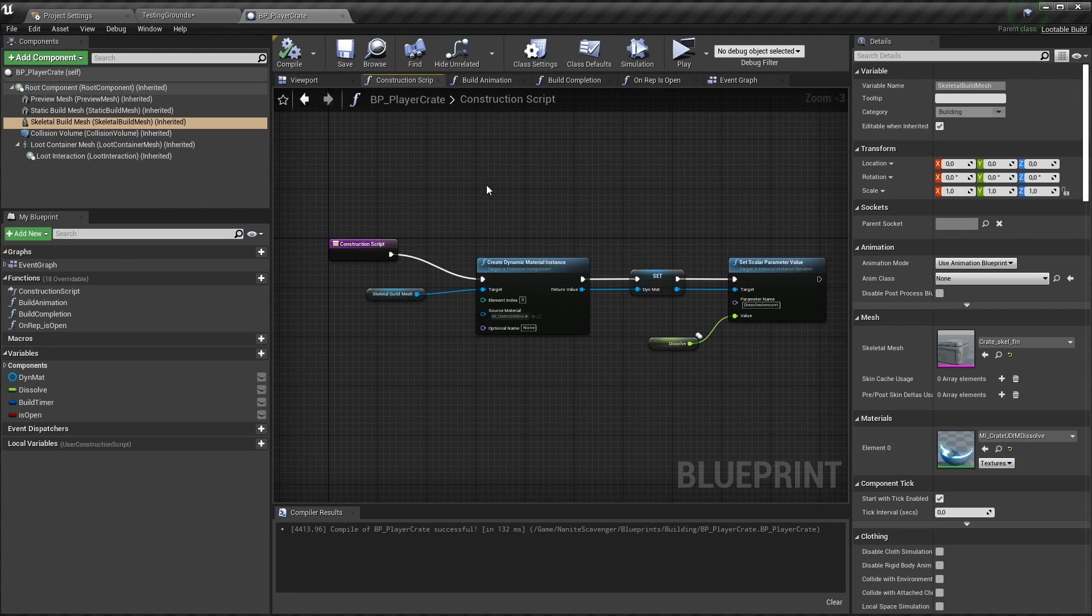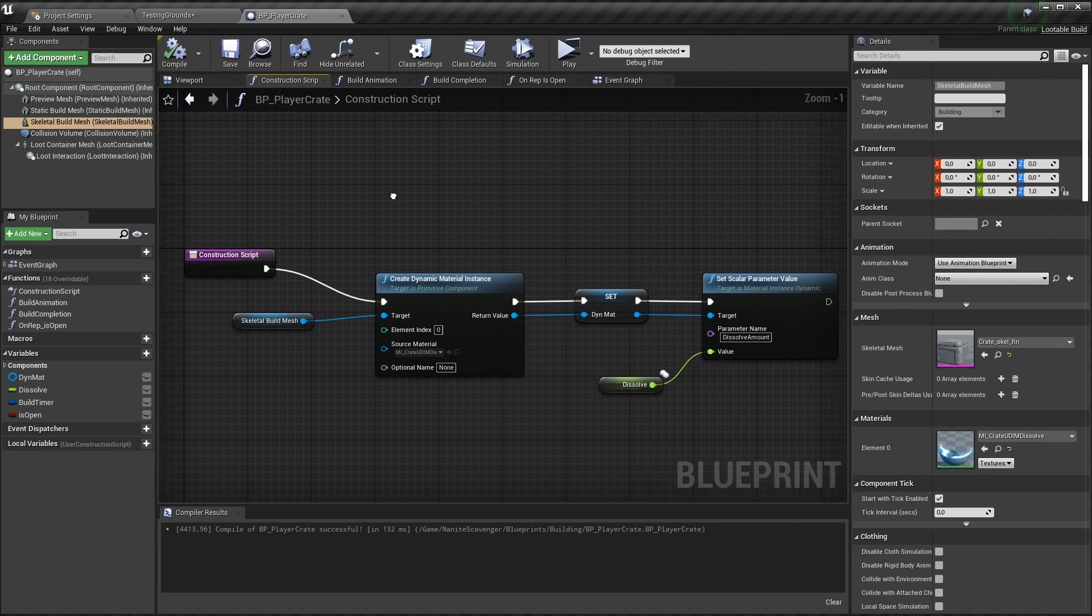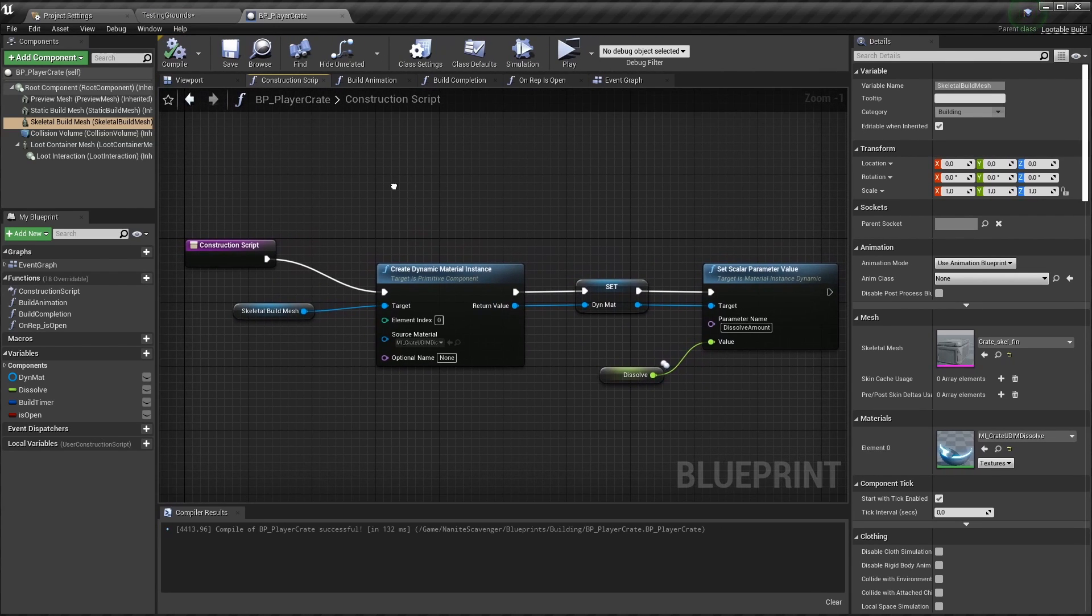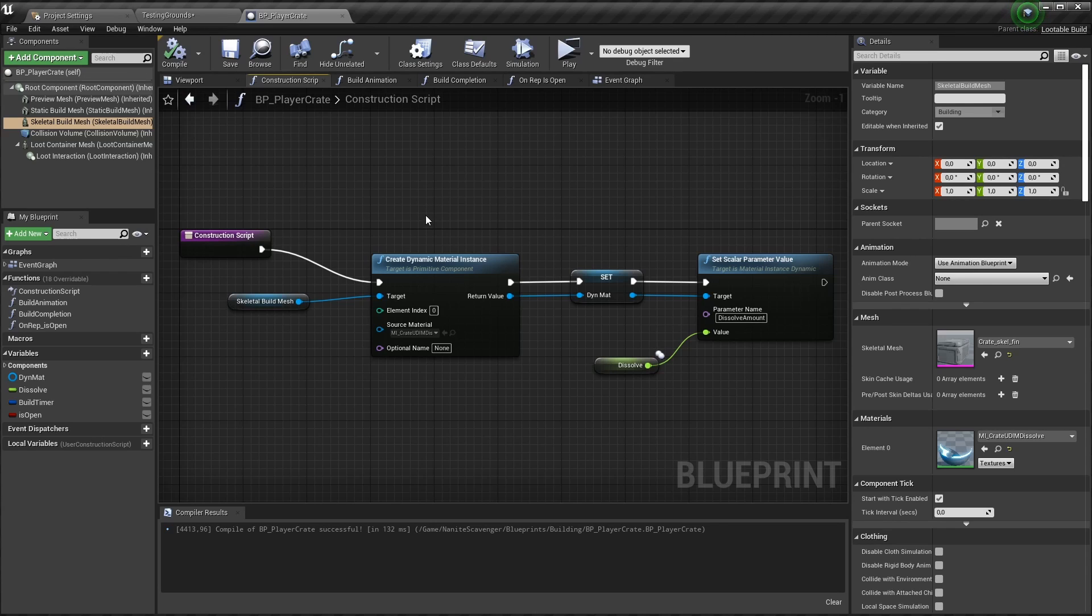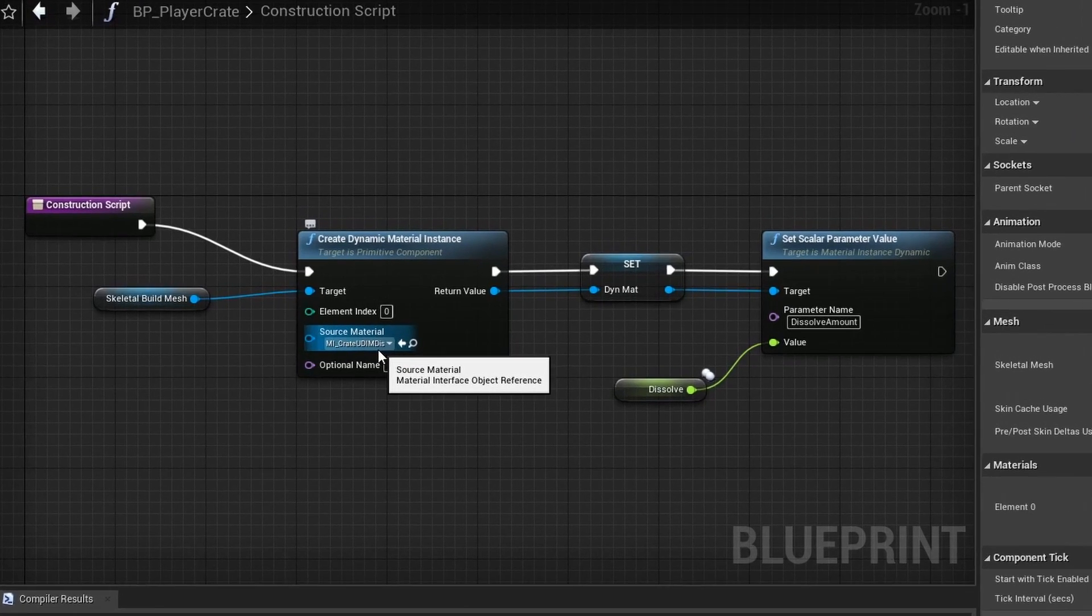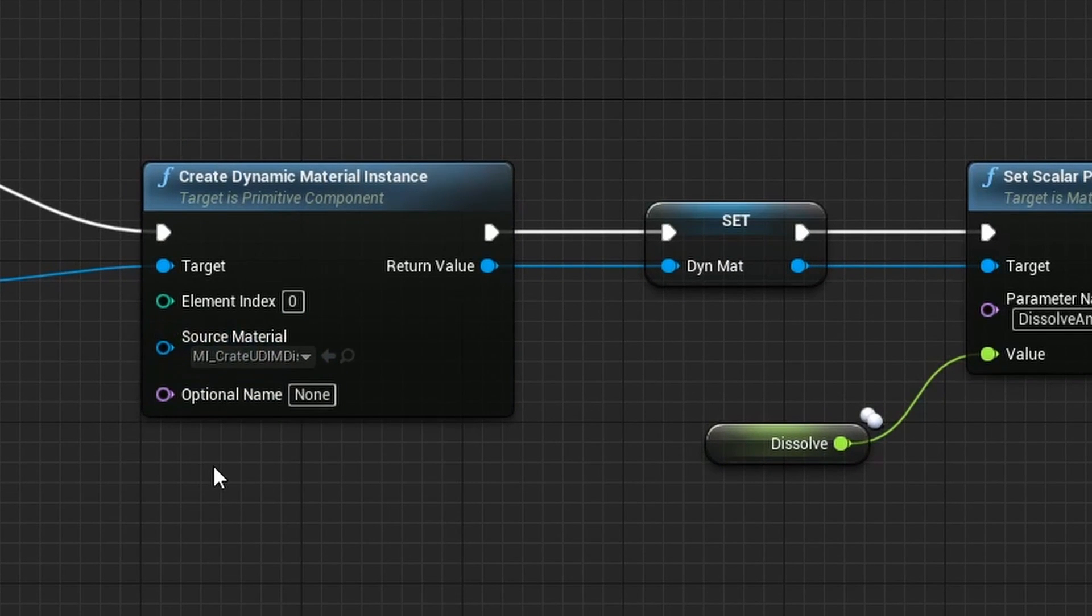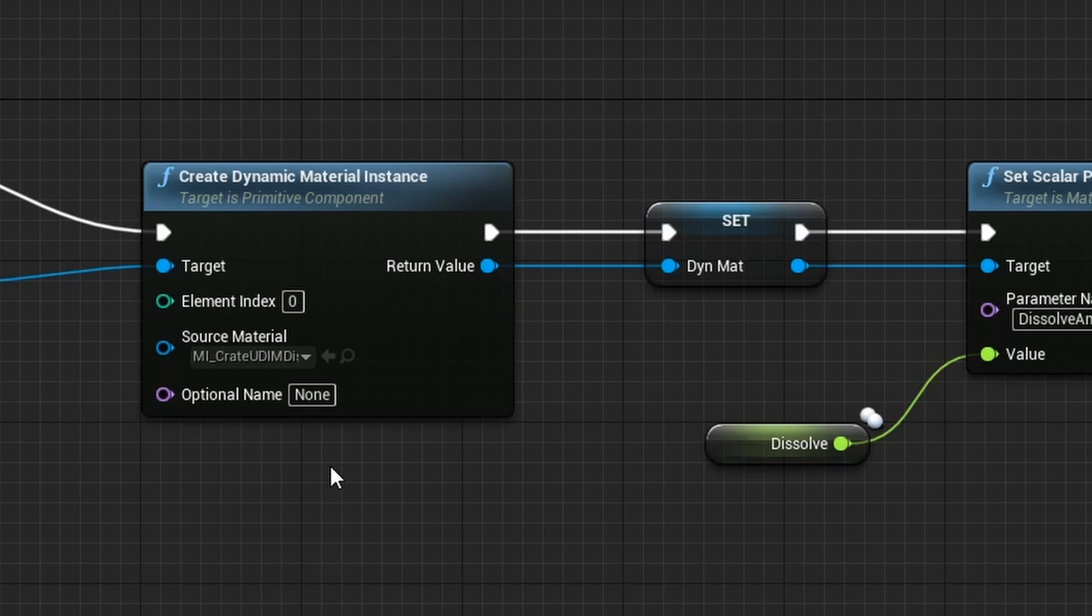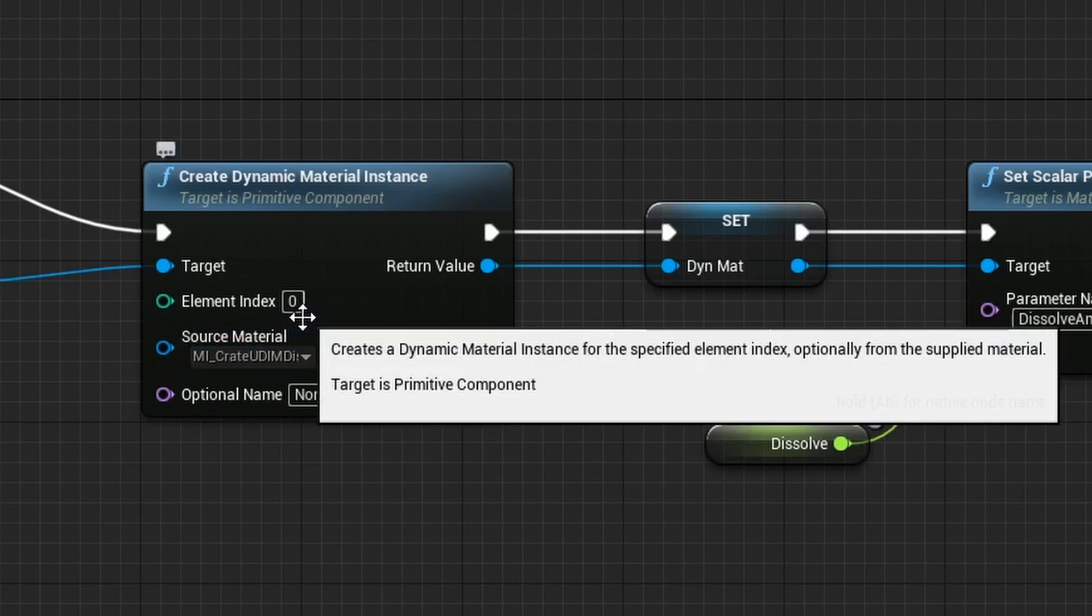Whenever you have a material that should change its behavior during runtime, Unreal uses a dynamic material instance. This would also be possible in C++, but it feels a bit more practical on this side. But nevertheless, you need to create a dynamic material instance for the mesh in question. And you also need to set the parameter you want to influence. I do that here in the construction script to create a variable for the dynamic material.